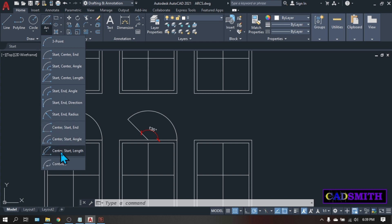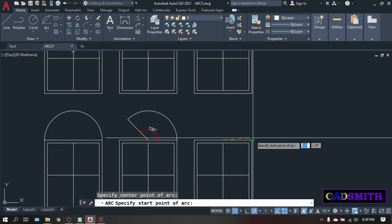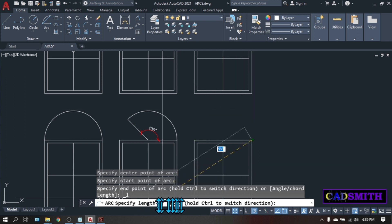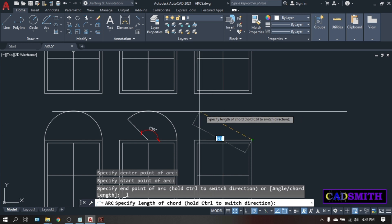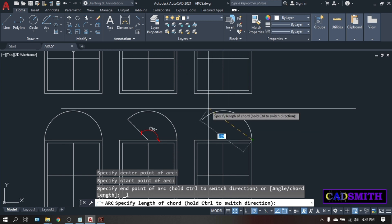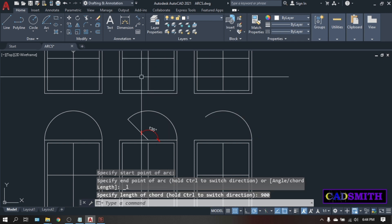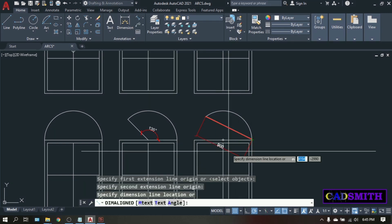Then we have the center-start-length. Click — again center, start, and the command line is asking for the length of the chord, which is similar to what we saw on the start-center-length, except that this time it started on the center. You can pick the length randomly or simply enter the desired value. Let's say 900, enter. The chord refers to the distance between both ends of the arc.